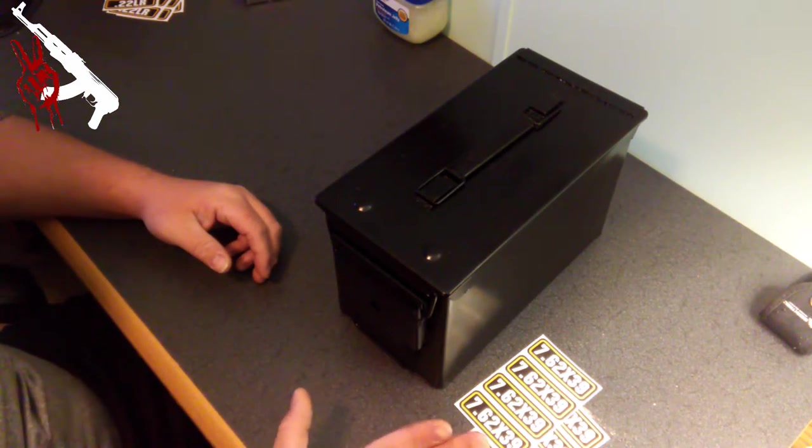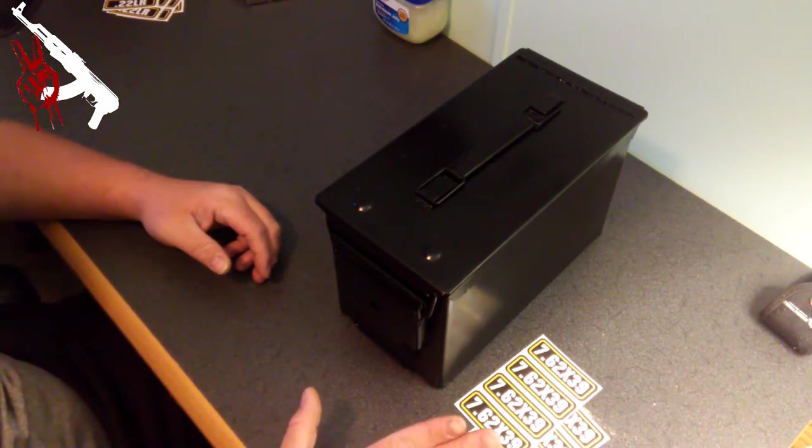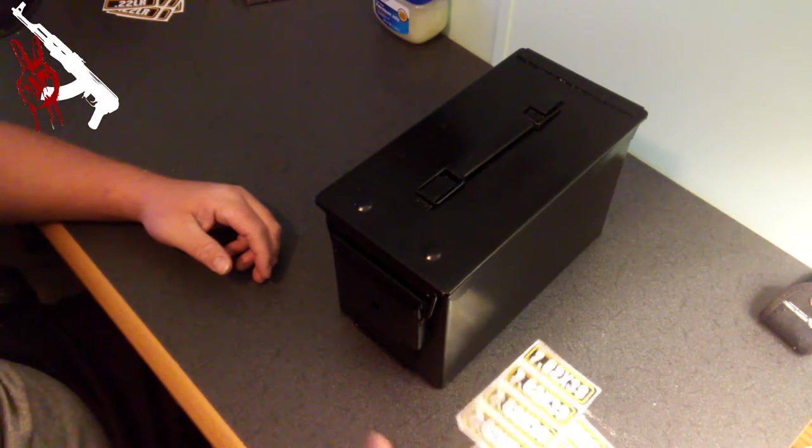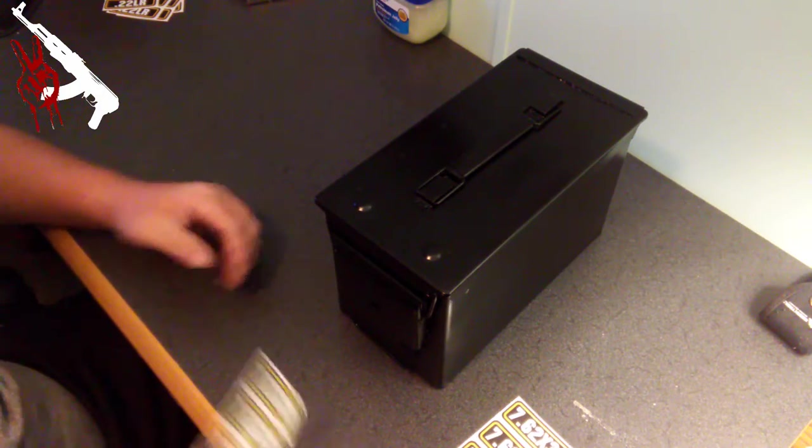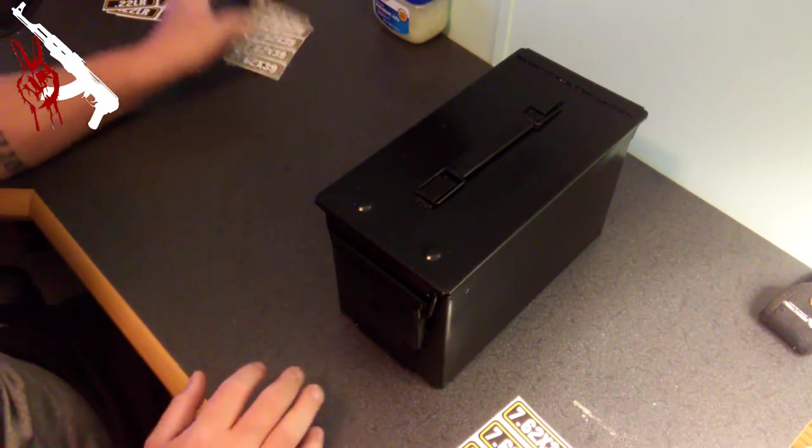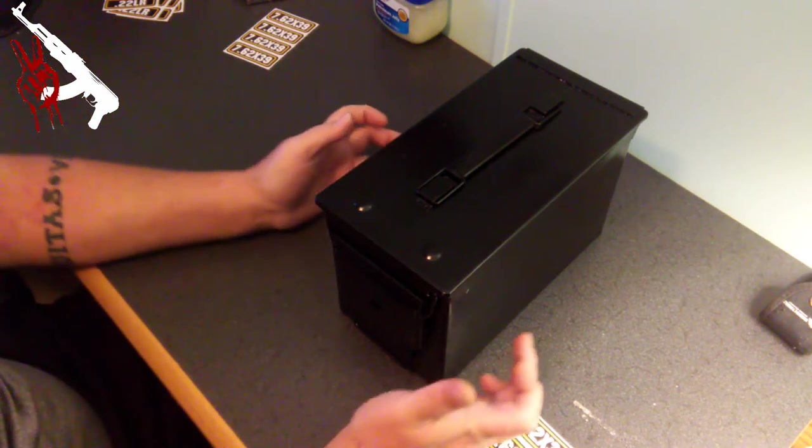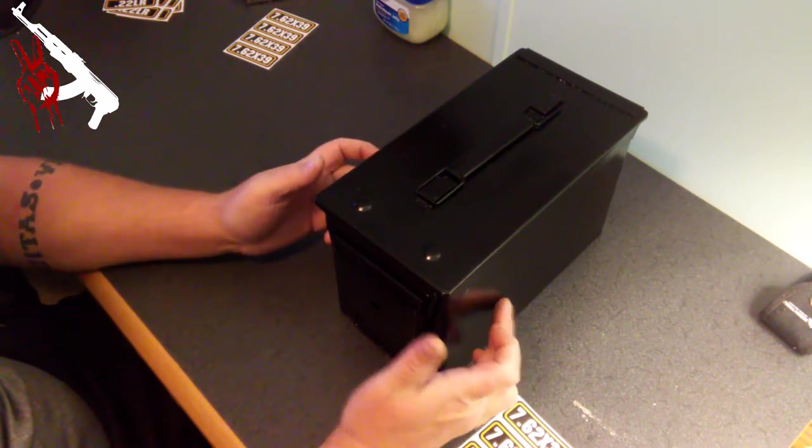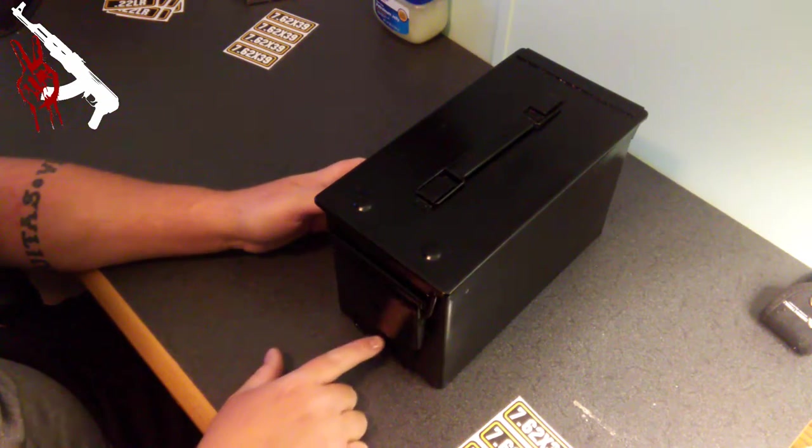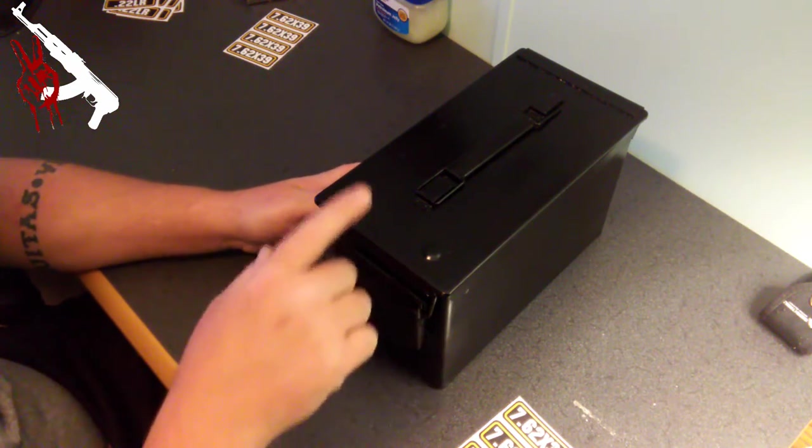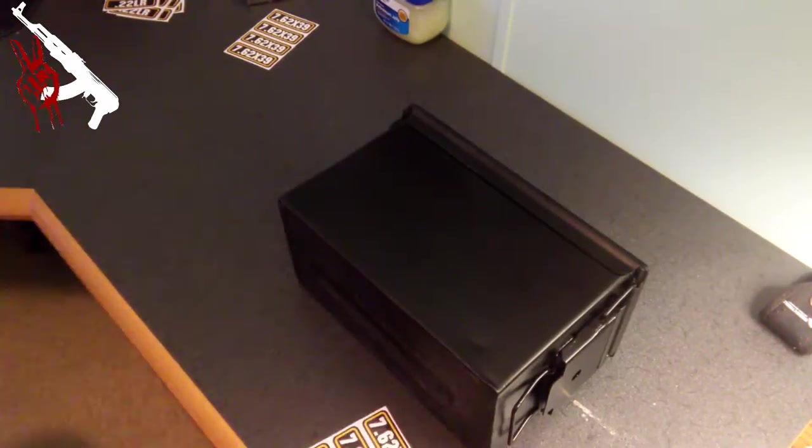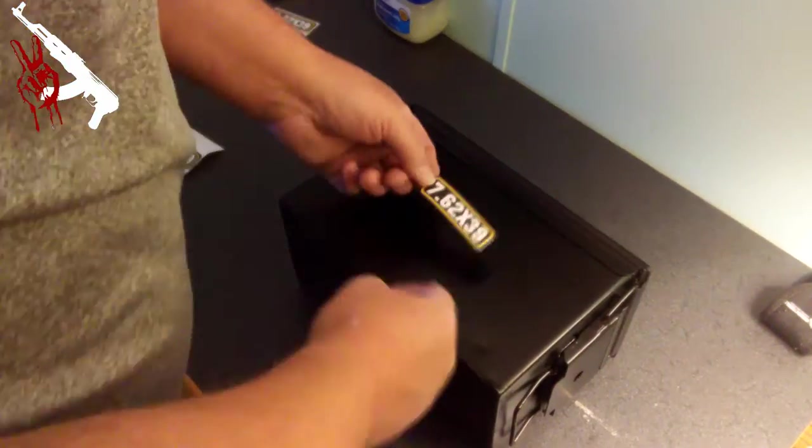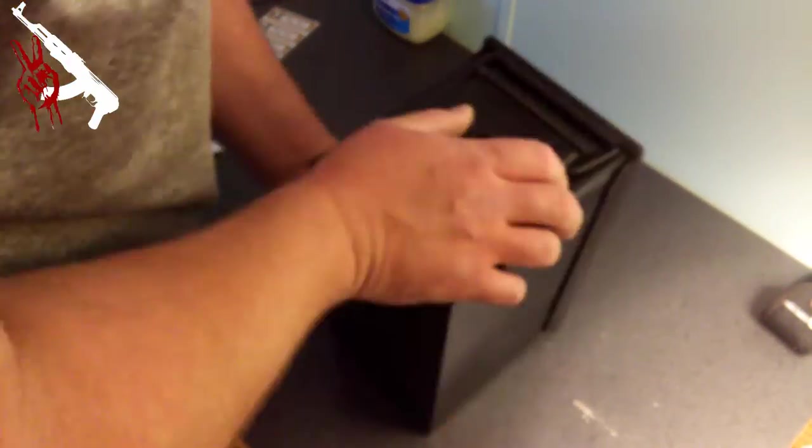Let's move on to the decals. As you saw from the beginning of the video, this was my 7.62x39 can. I'm going to use one sheet of stickers on here, four stickers total. I'm going to put one on each side, one on the front here and one on the top here.